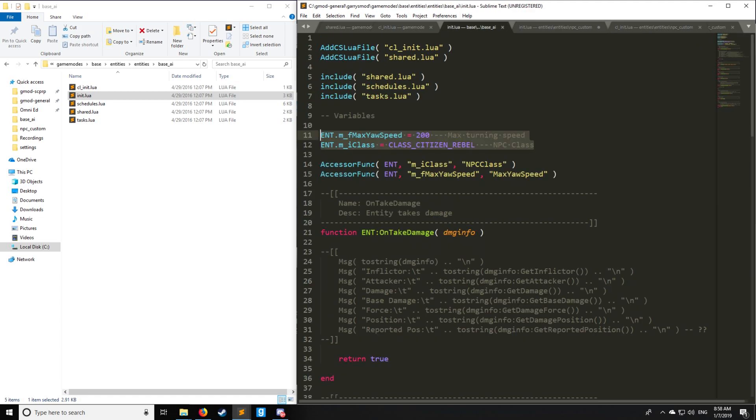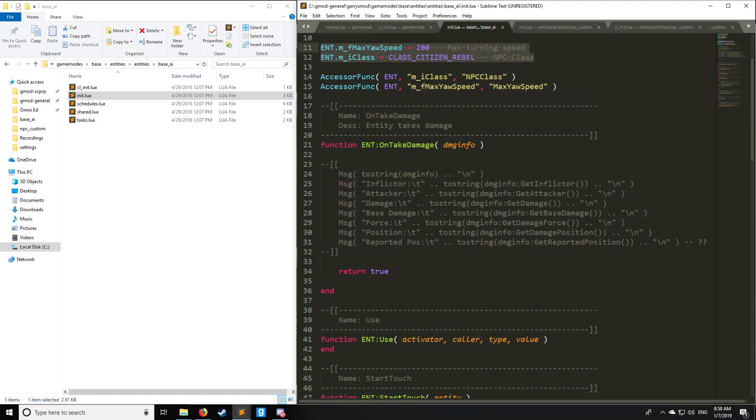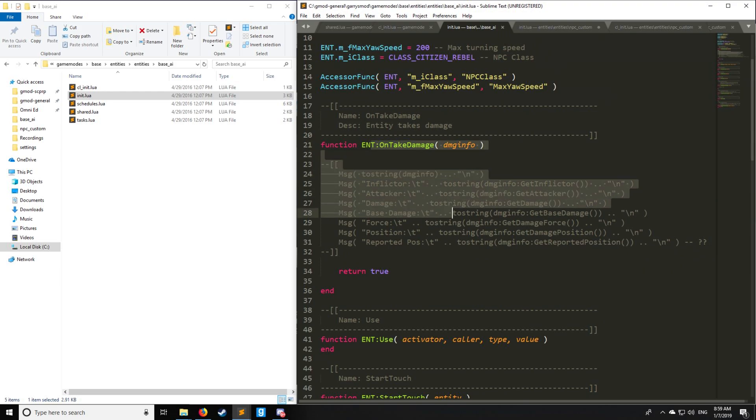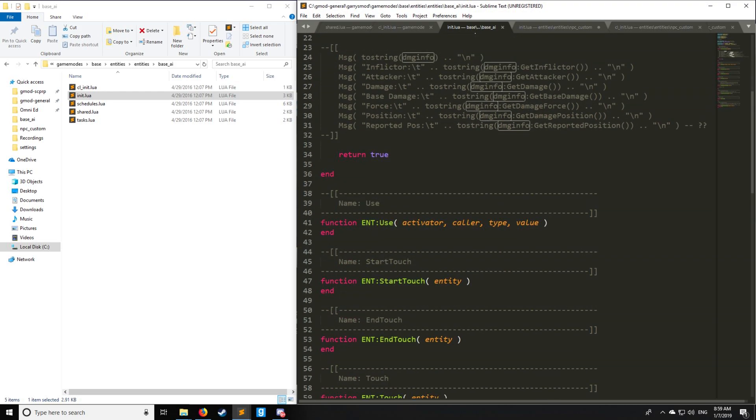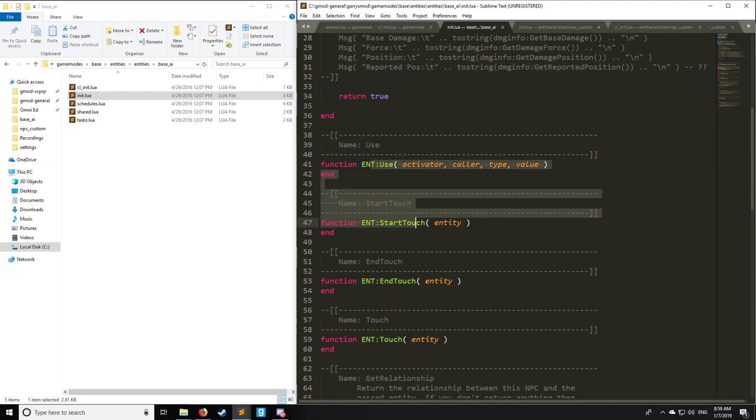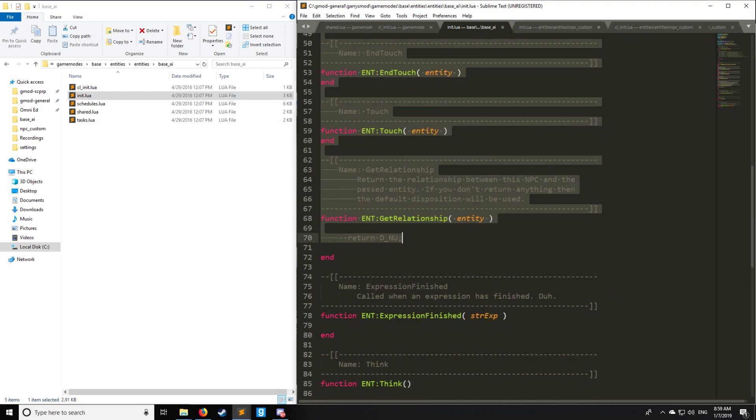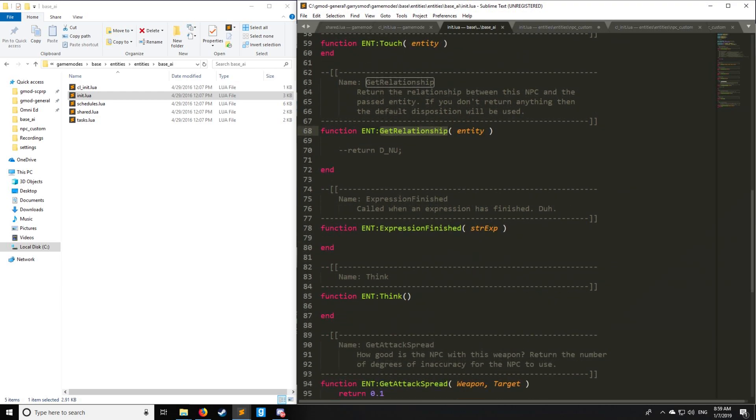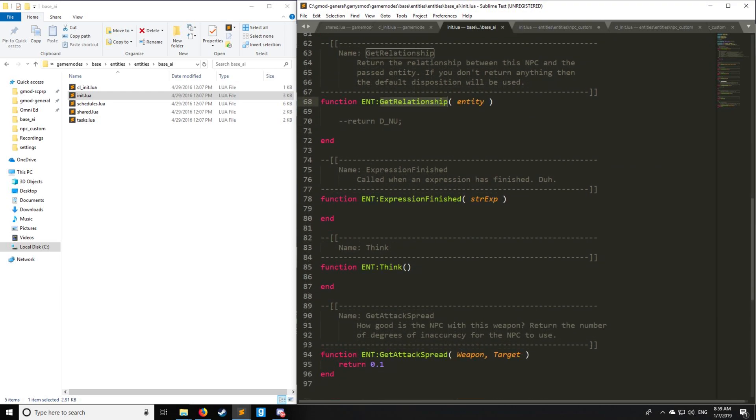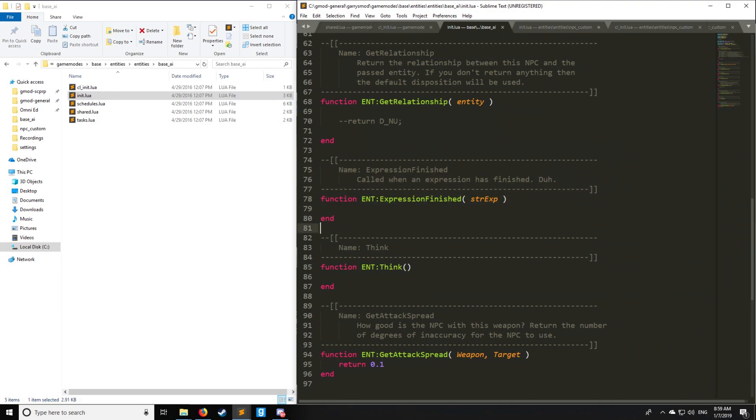Some nice things that we can get from init.lua: we have OnTakeDamage, which has a class called DamageInfo. We have Use, StartTouch, EndTouch, and all that. GetRelationship is pretty nice. I'm going to comment that out so our server doesn't crash. Let's get GetAttackSpread here, which we're also going to cover. Think and ExpressionFinish, that's not so important for what we're doing.